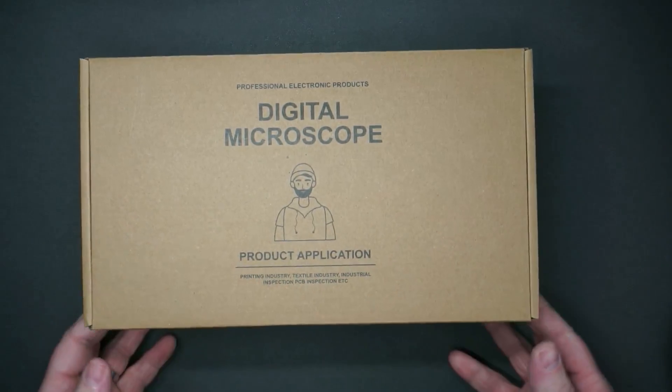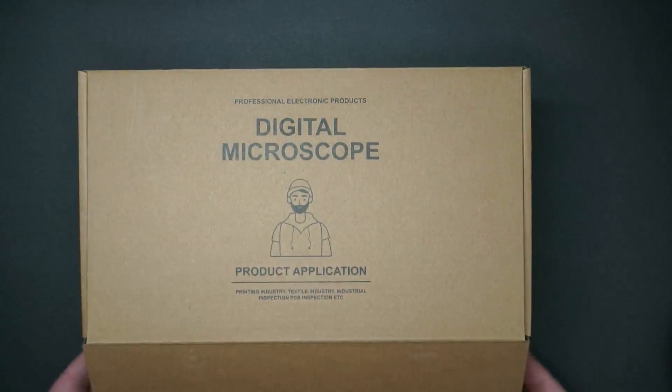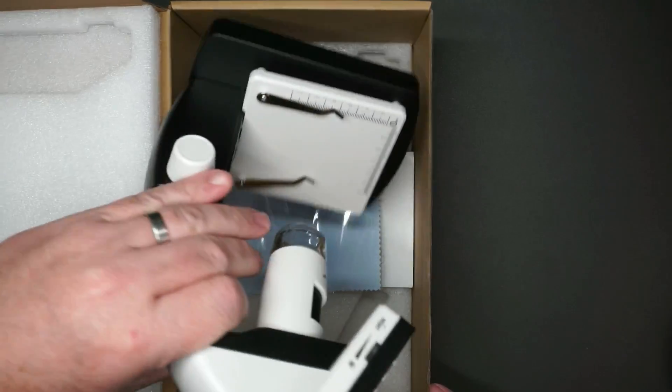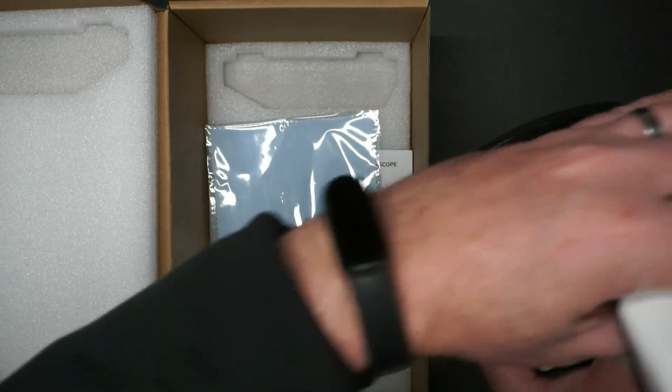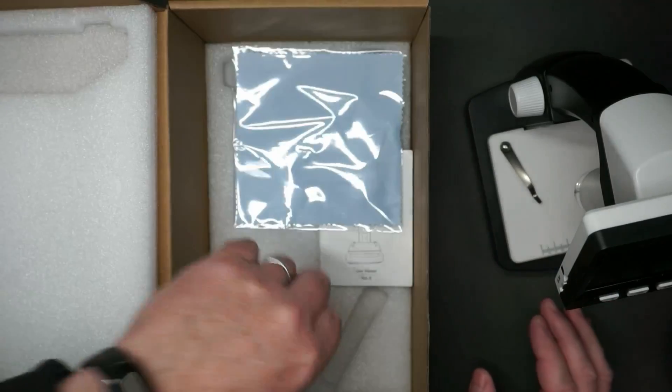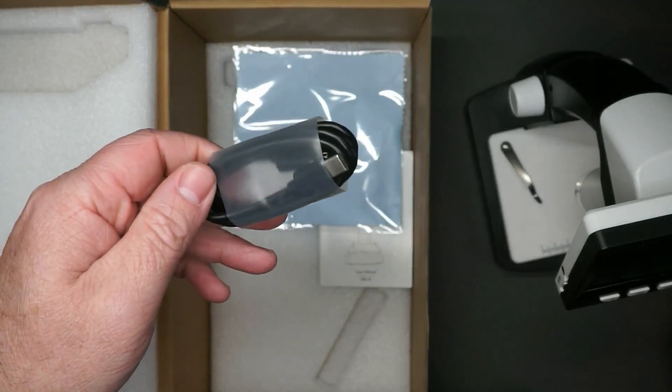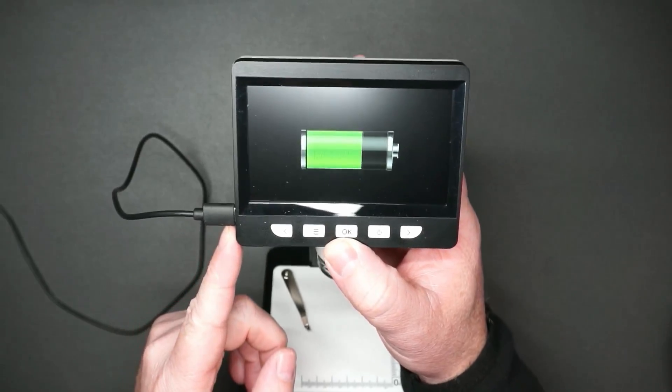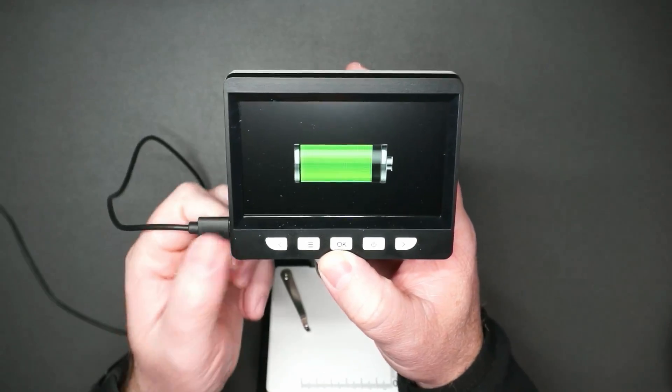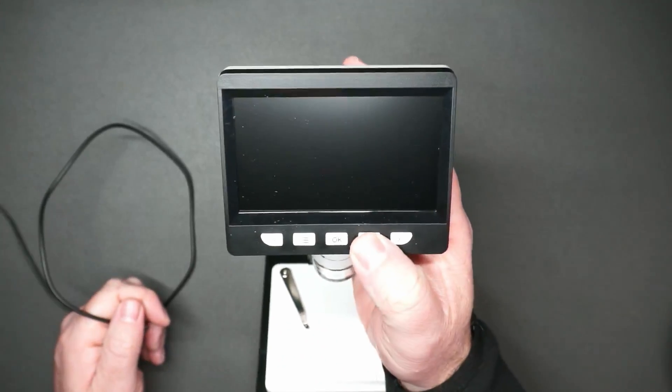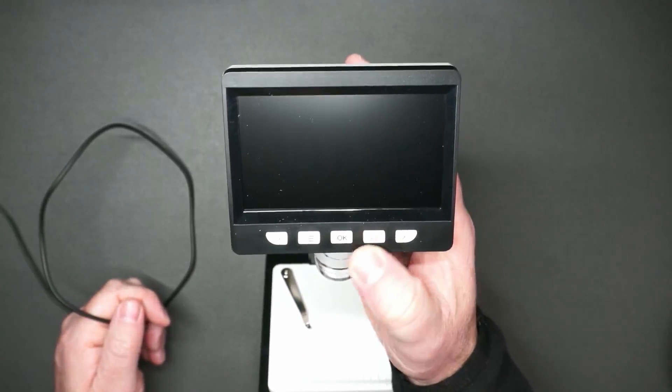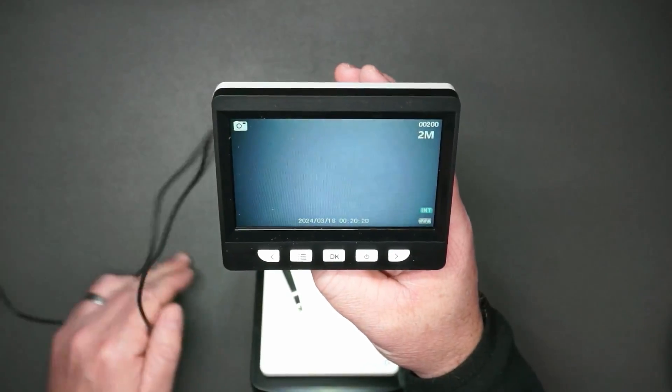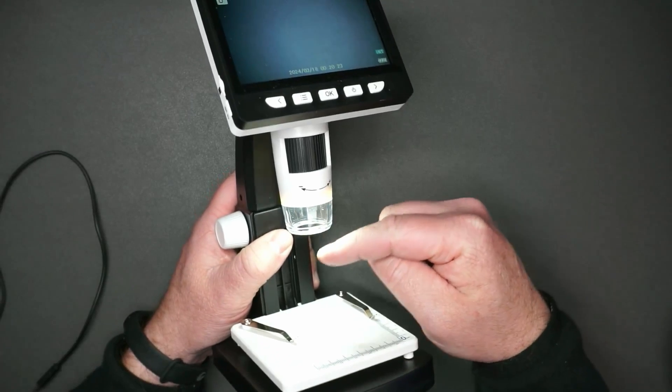This is how the microscope arrives. I appreciate that you don't really have to put anything together, it just comes as one unit. You have a cleaning cloth and a USB-C cable. You can plug in the USB-C to charge the built-in battery. If you want to turn it on, you press the power button.